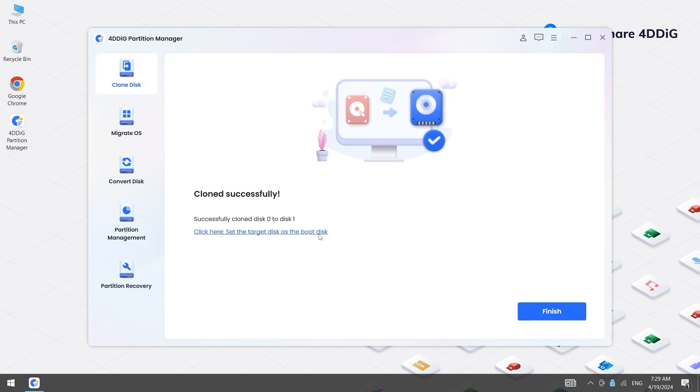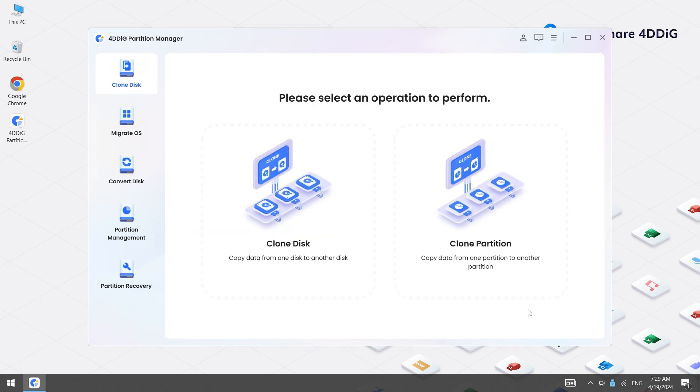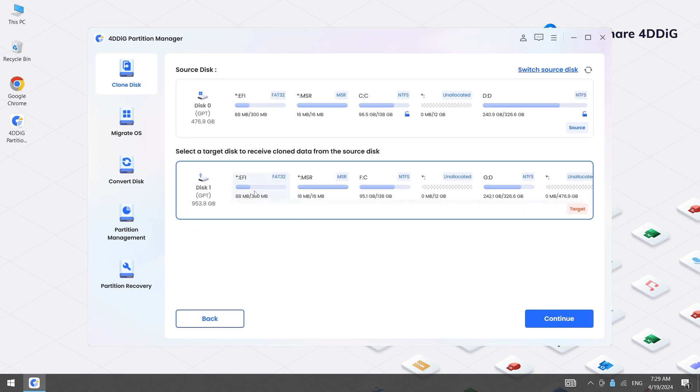Well done! You have successfully cloned your hard drive to the new SSD.